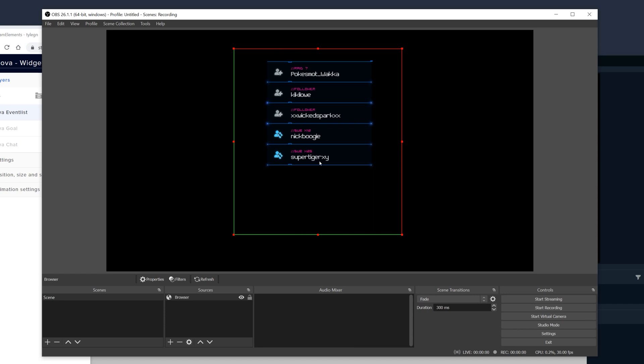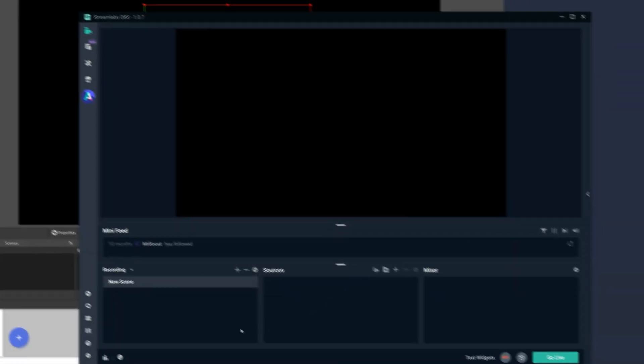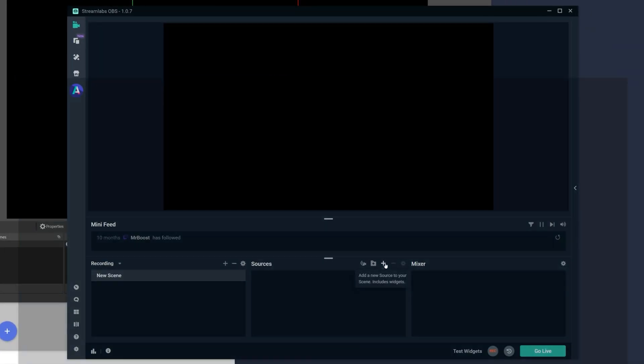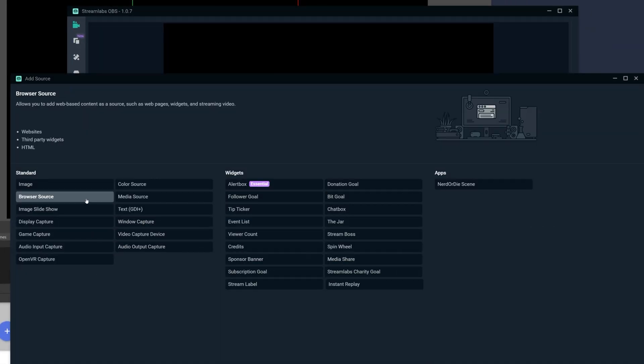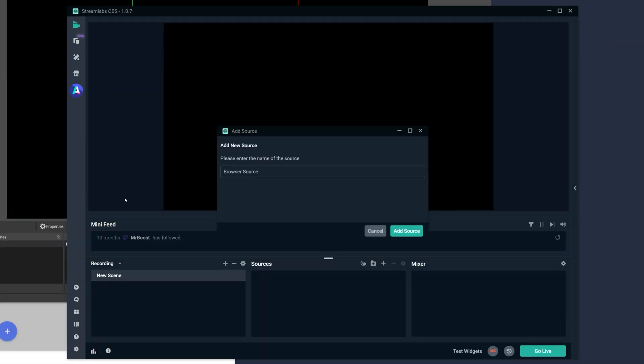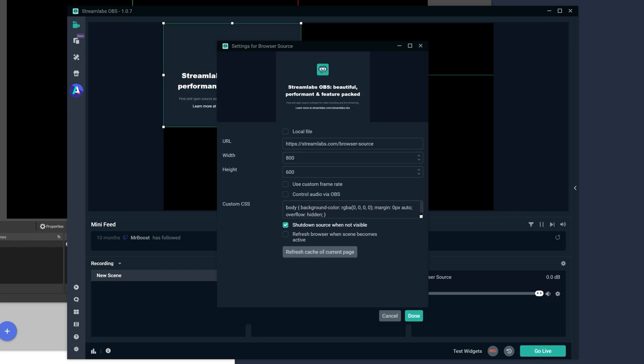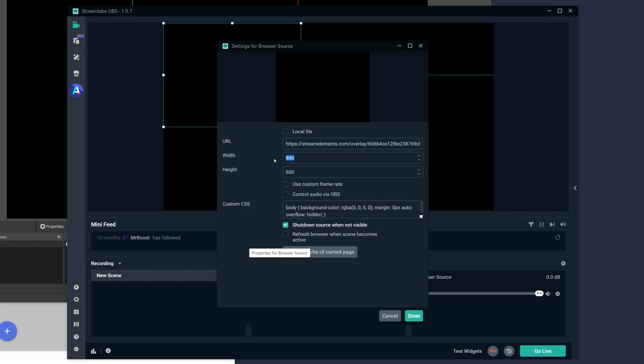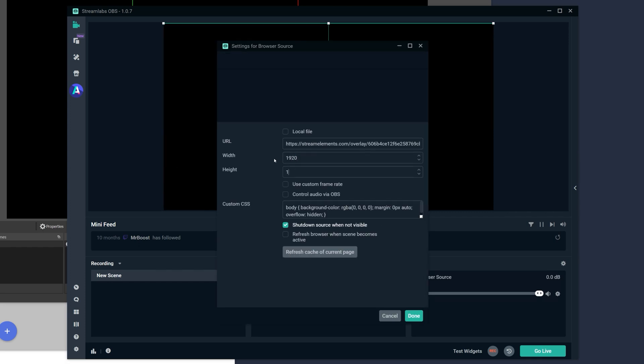We'll do the same thing in Streamlabs OBS. Simply go to the plus button, add a browser source, put the URL in, set height and width, and hit done.